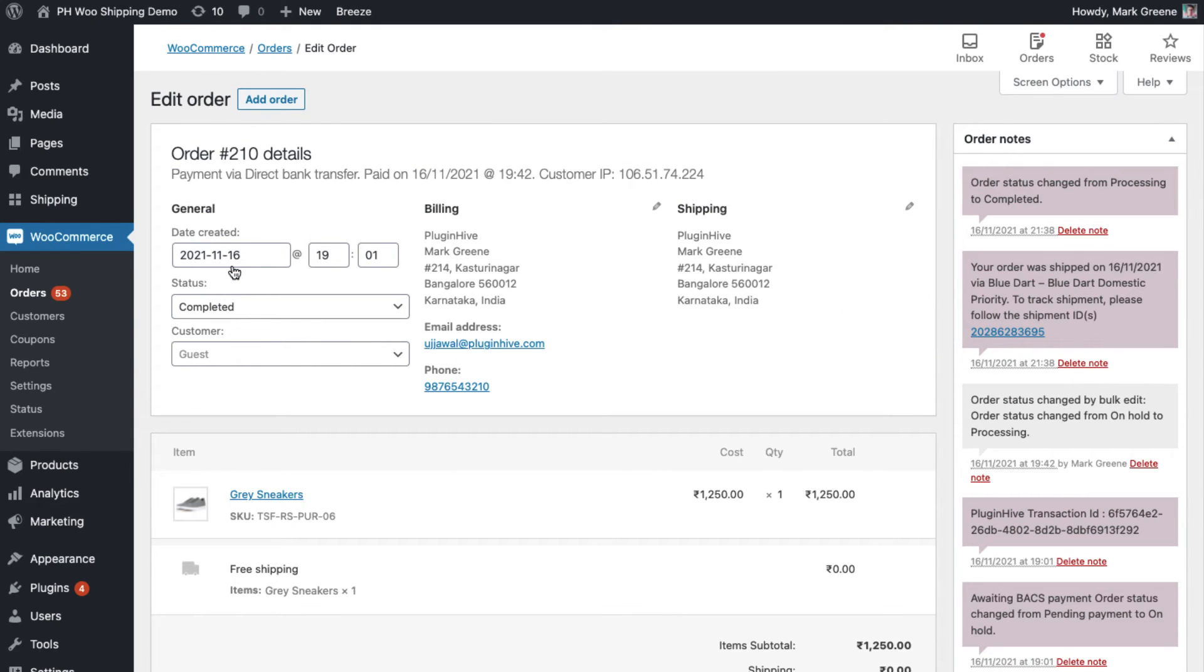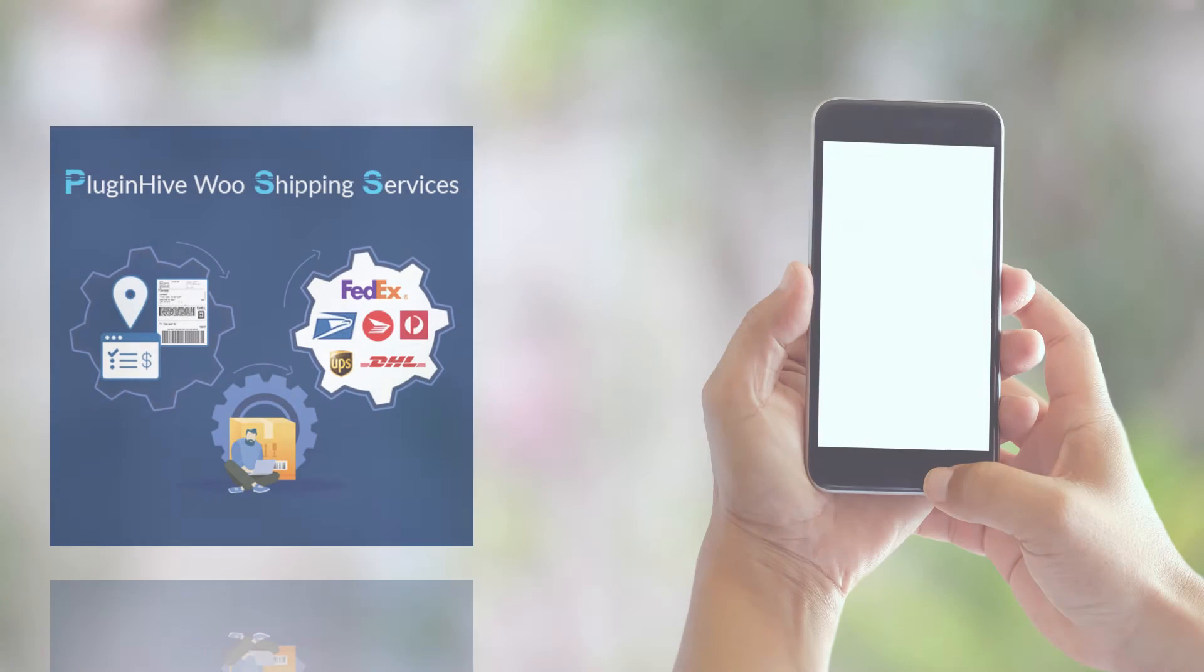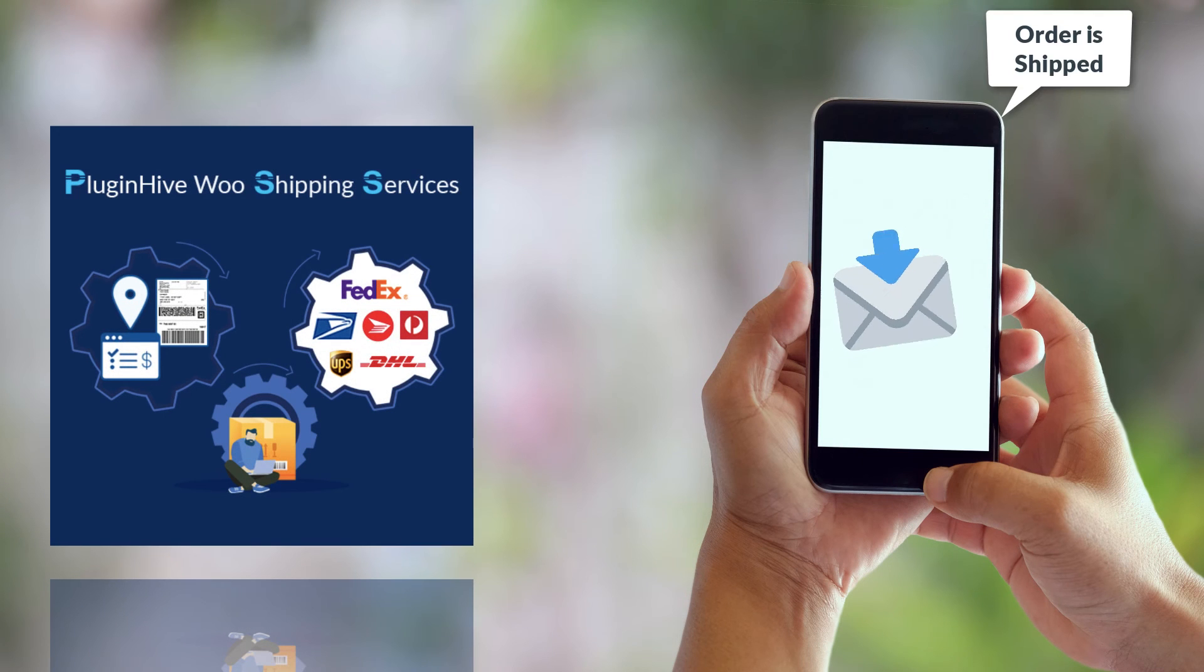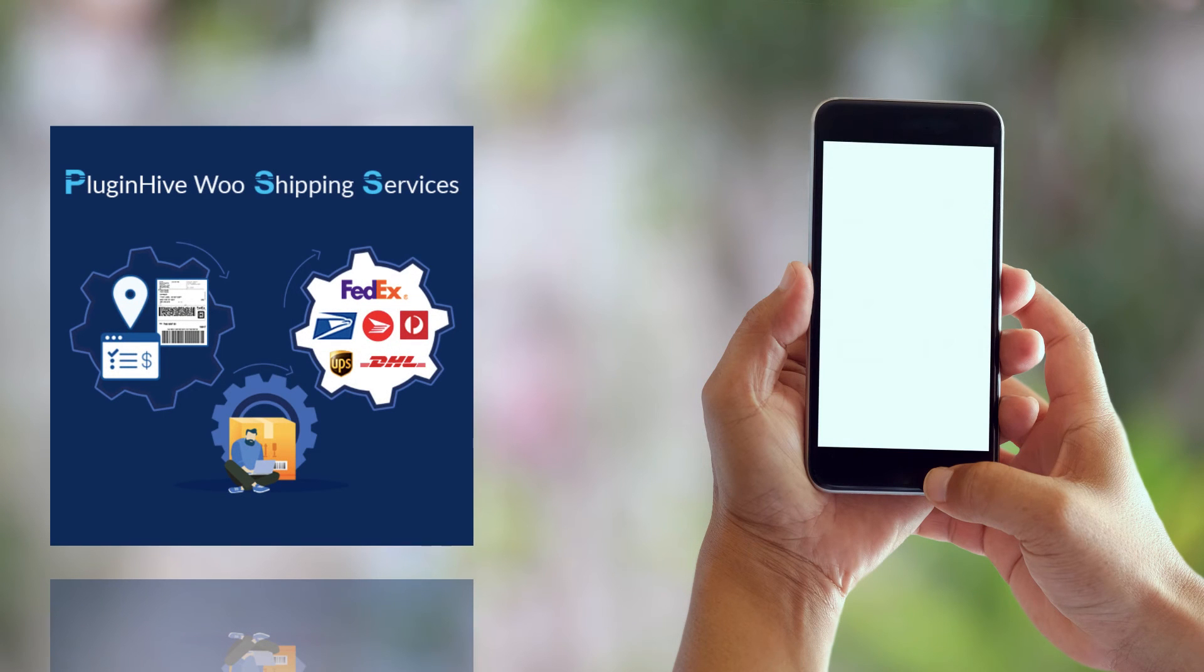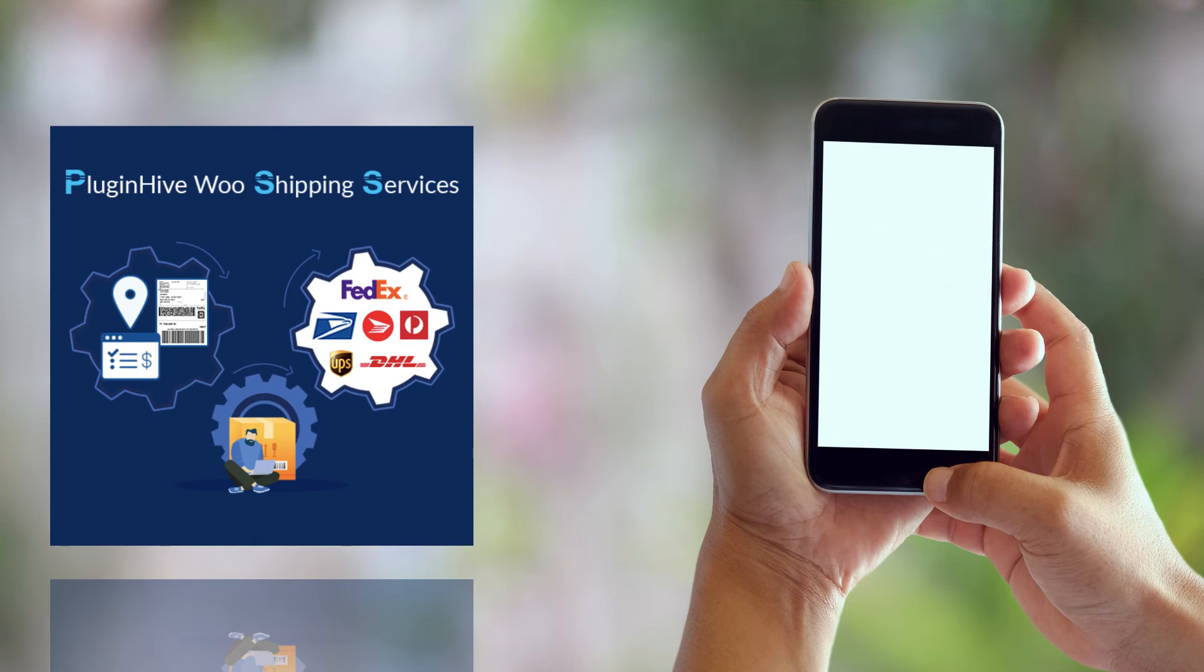The plugin also adds the BlueDart tracking details in the WooCommerce order completion email for customers to track their orders easily. As soon as BlueDart updates the tracking status, the plugin also notifies customers of every tracking status update via email, saving you a lot of time and effort.